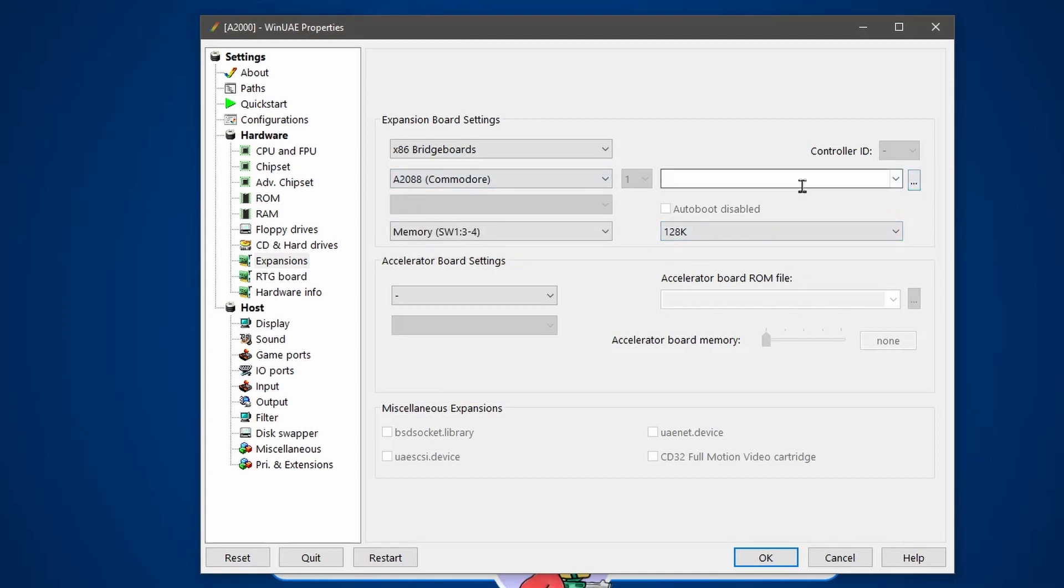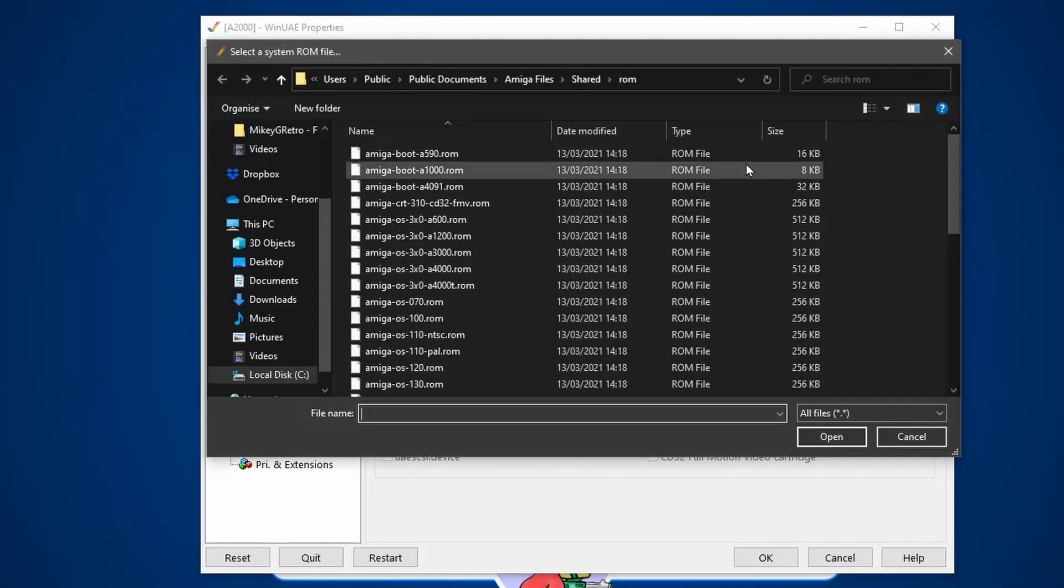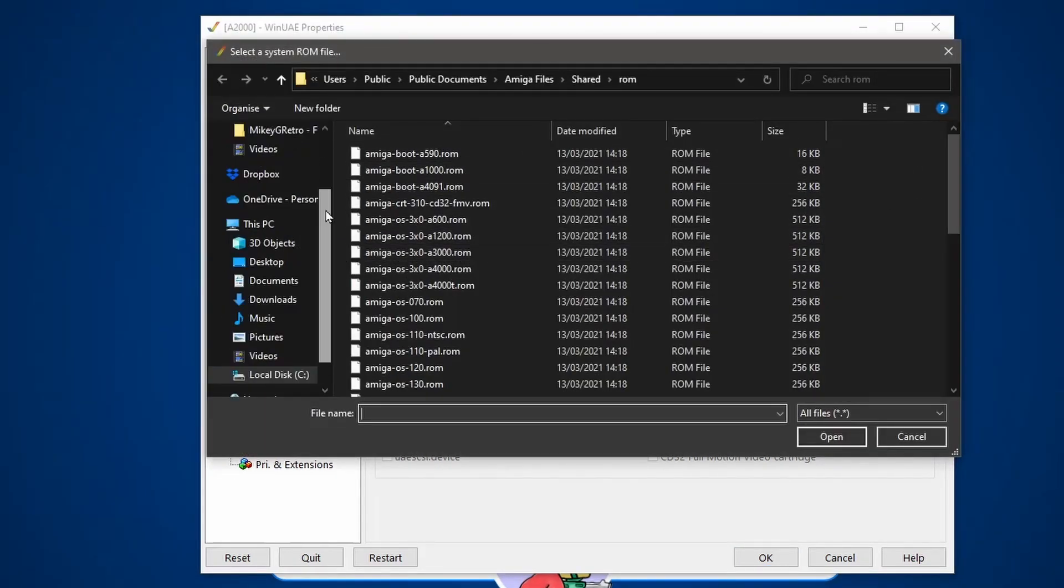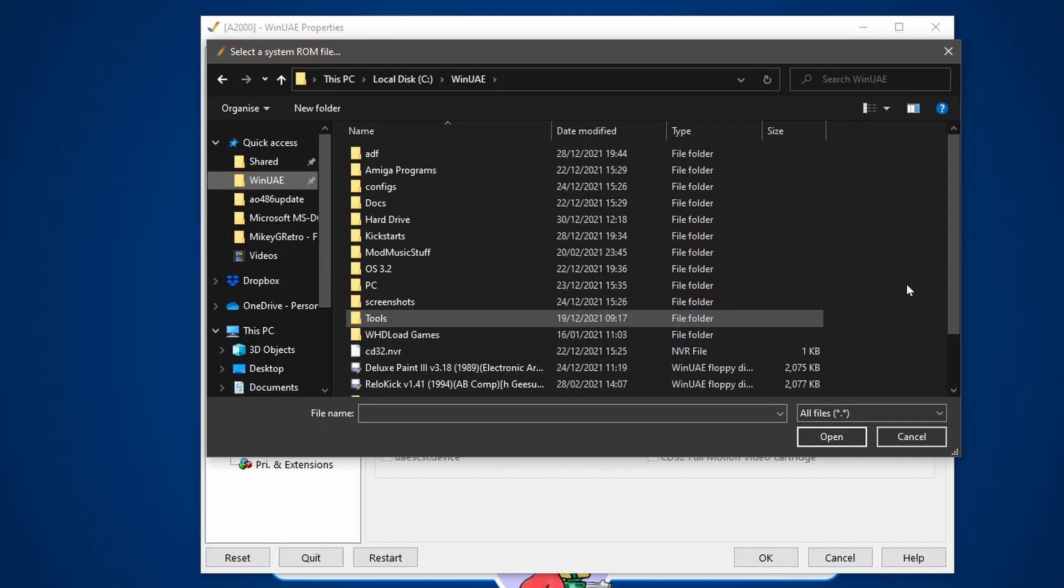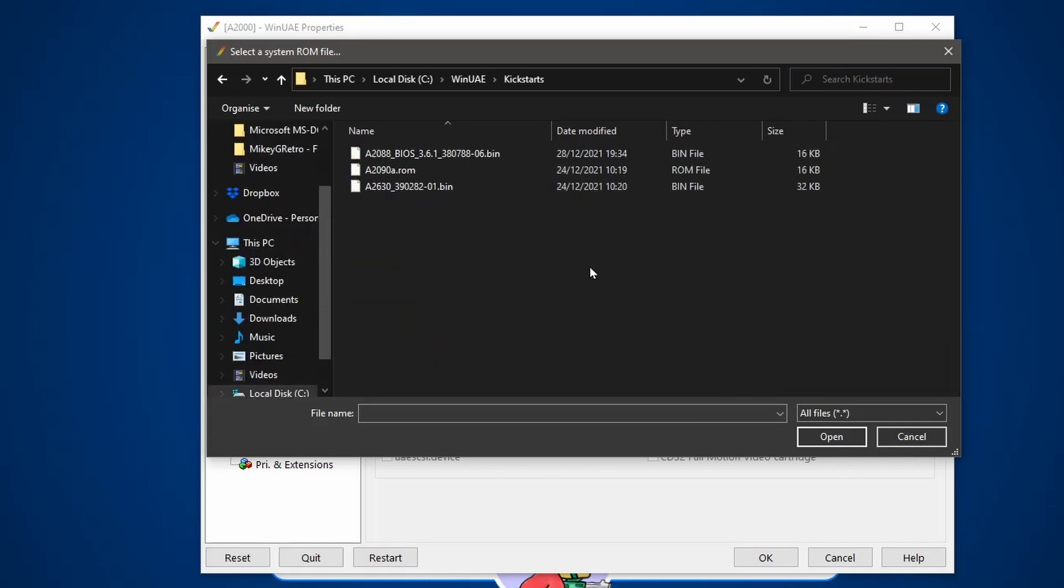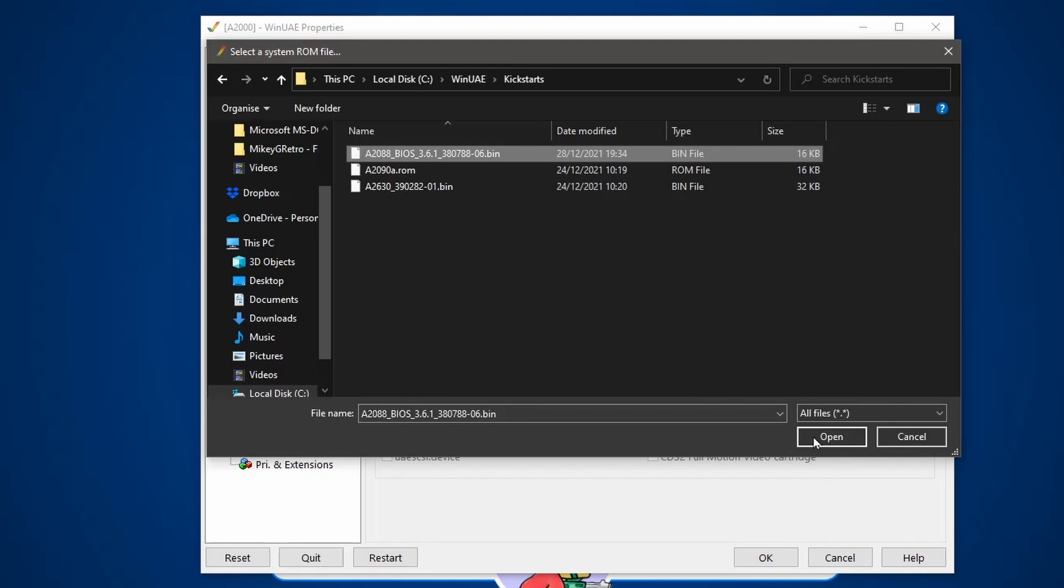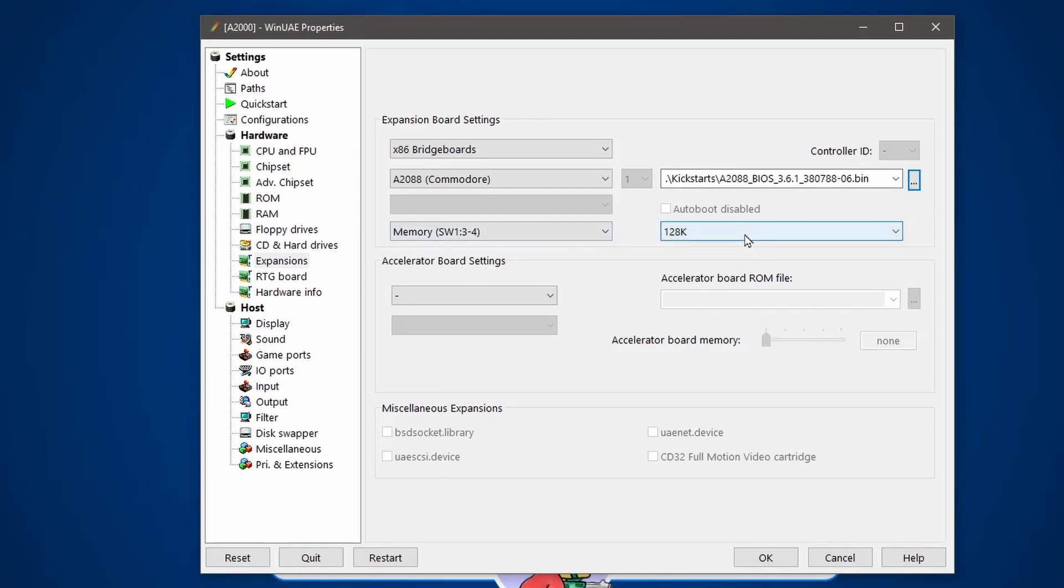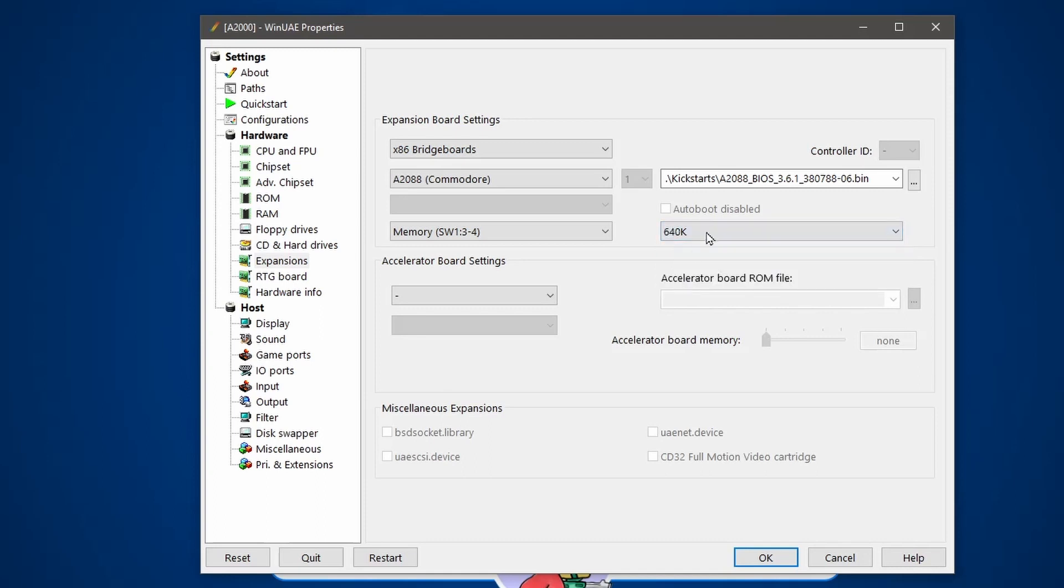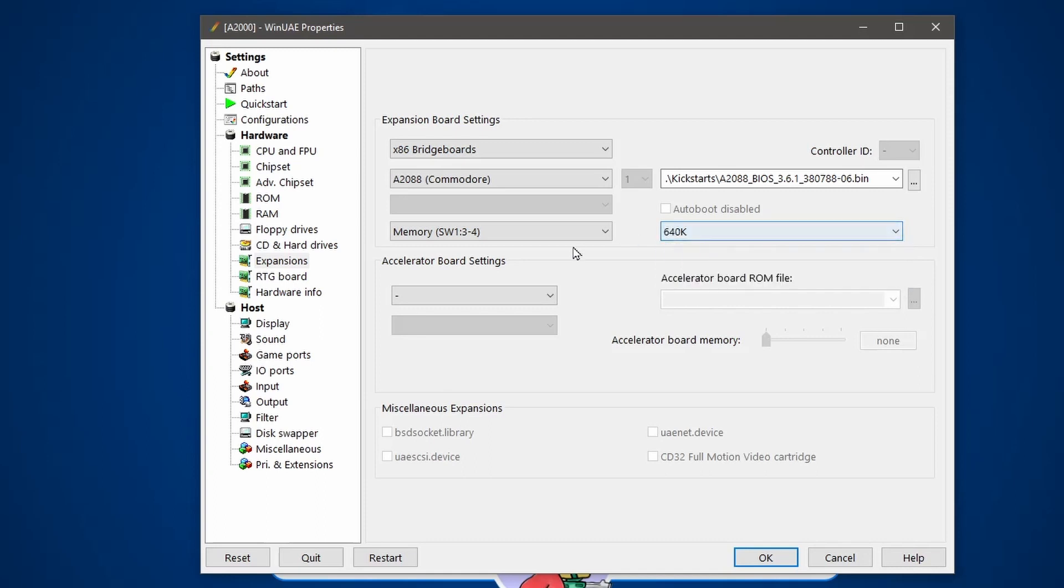And then I need to browse to the BIOS that I've downloaded. So this is in my WinUAE folder under kickstarts, and there is the BIOS file that I downloaded. So that's added. Next option is memory. So how much memory do we want our PC to have? Let's just have 640k of memory. Let's go for the max.